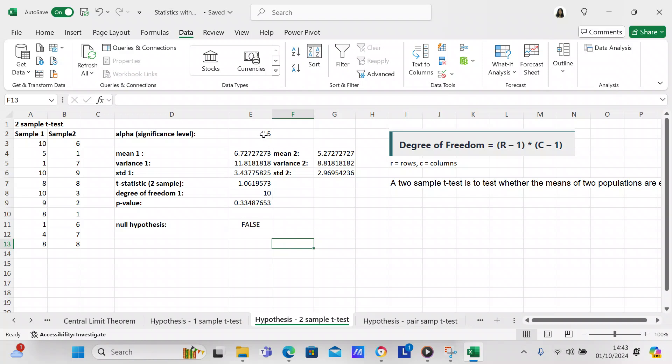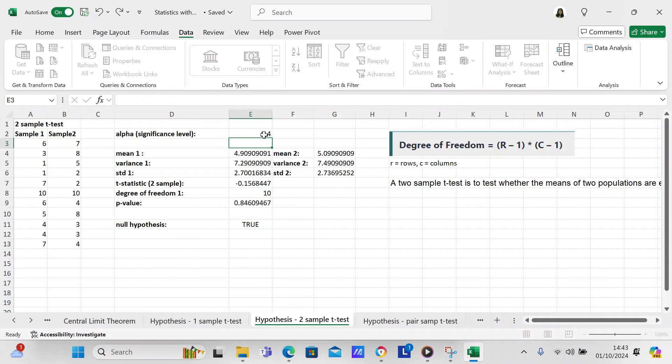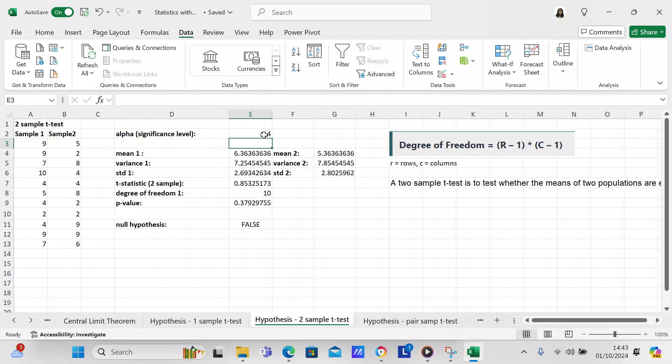But let's see here, we're going to change this to 0.4. And again, so we check our mean. You've got a mean of 6.3 for the first sample and 5.3 for the second sample. So it's obvious that the means are not the same. And then you've got a p-value of 0.37 that's telling you that the p-value is less than the significance level or the alpha. So again, that's false as well.